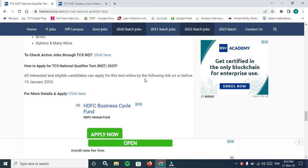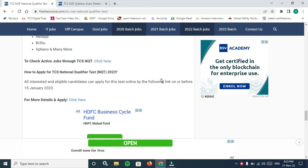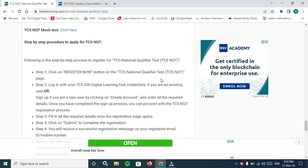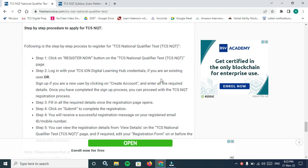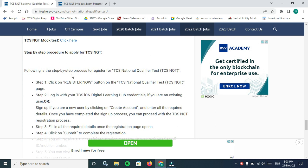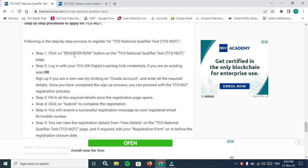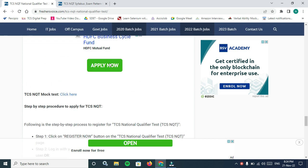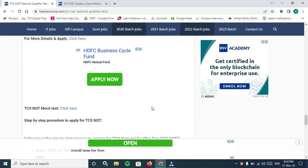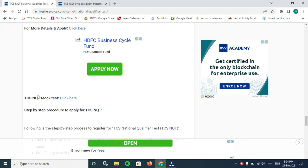How to apply: all interested and eligible candidates can apply for this test online by following the link. The link in description I will provide you. What are the steps to apply TCS NQT? Reach TCS National Qualifier website.